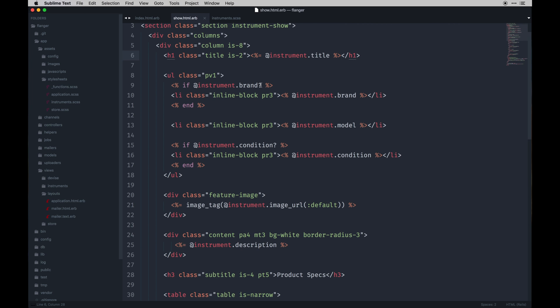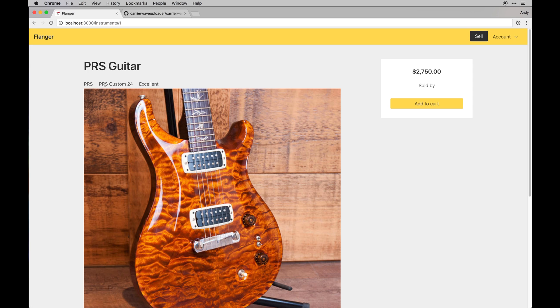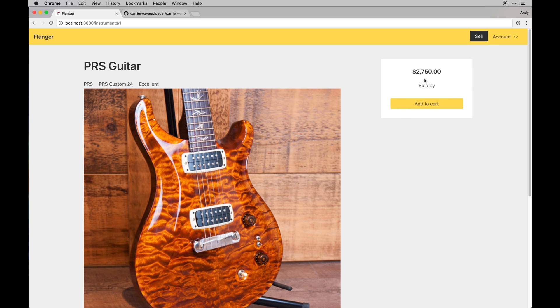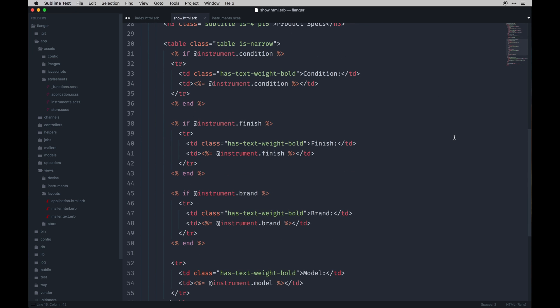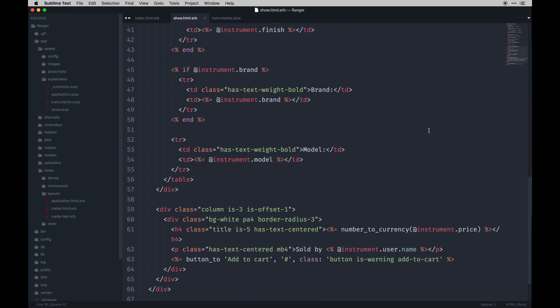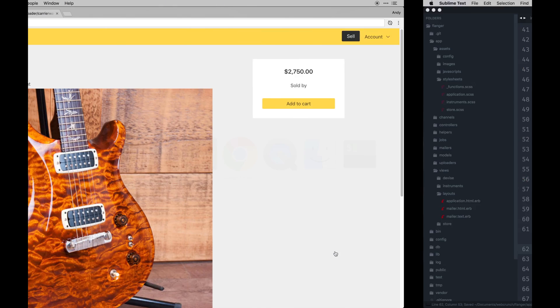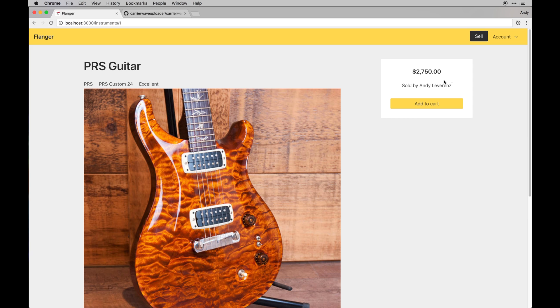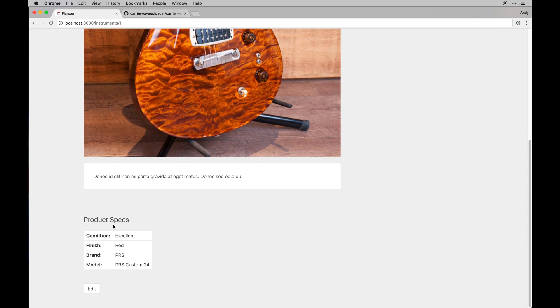Brand isn't quite showing. Oh, no wonder - I'm not outputting that. So these need to actually have the equal sign after. Don't forget that. So that should show up now. There we go. So it's saying here's the brand, here's the model, here's the condition, here's the actual title we provided. And it's sold by - it would be me in this case - but it's not saying my actual name. What's up with that? Brand, model, and limited currency. Oh, same thing. Don't forget the equal sign. There we go.